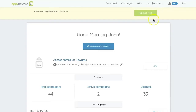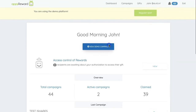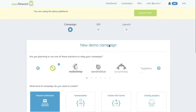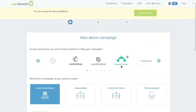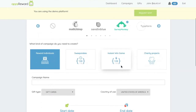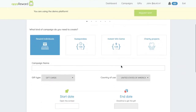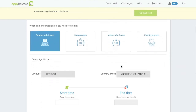Once on AppyReward, click on Create a Campaign, select SurveyMonkey as Integrated Platform, select Reward Individuals if you want to reward all respondents, and fill out the results.